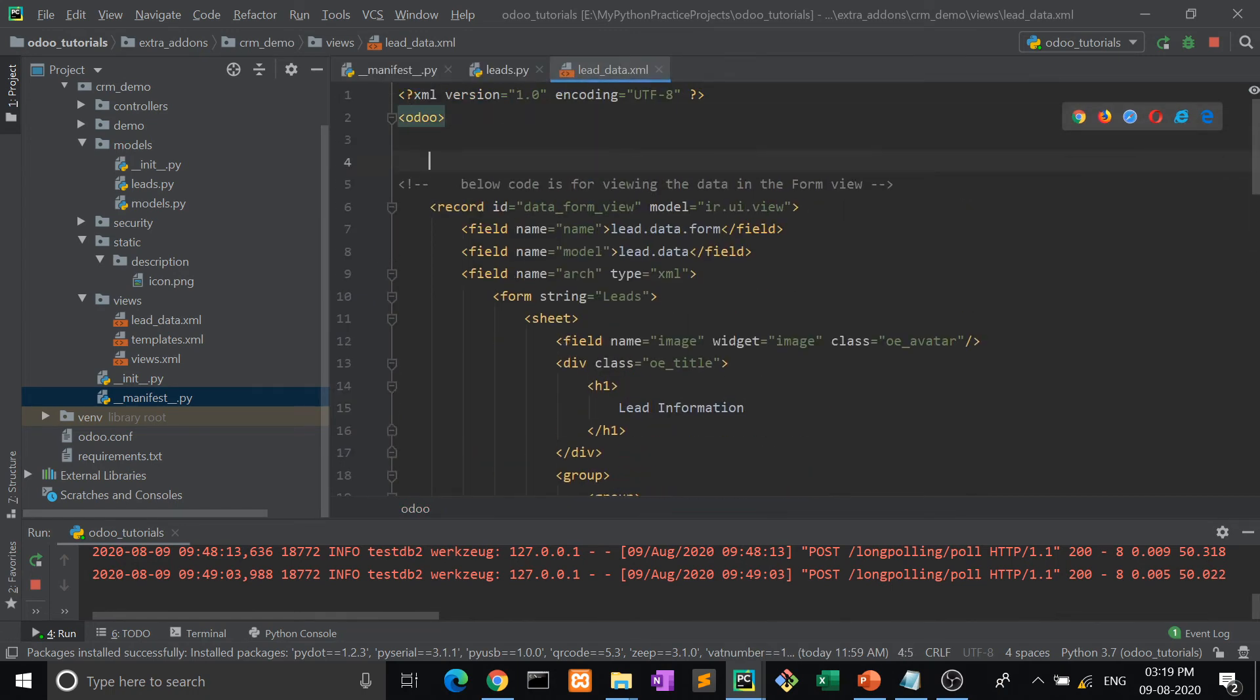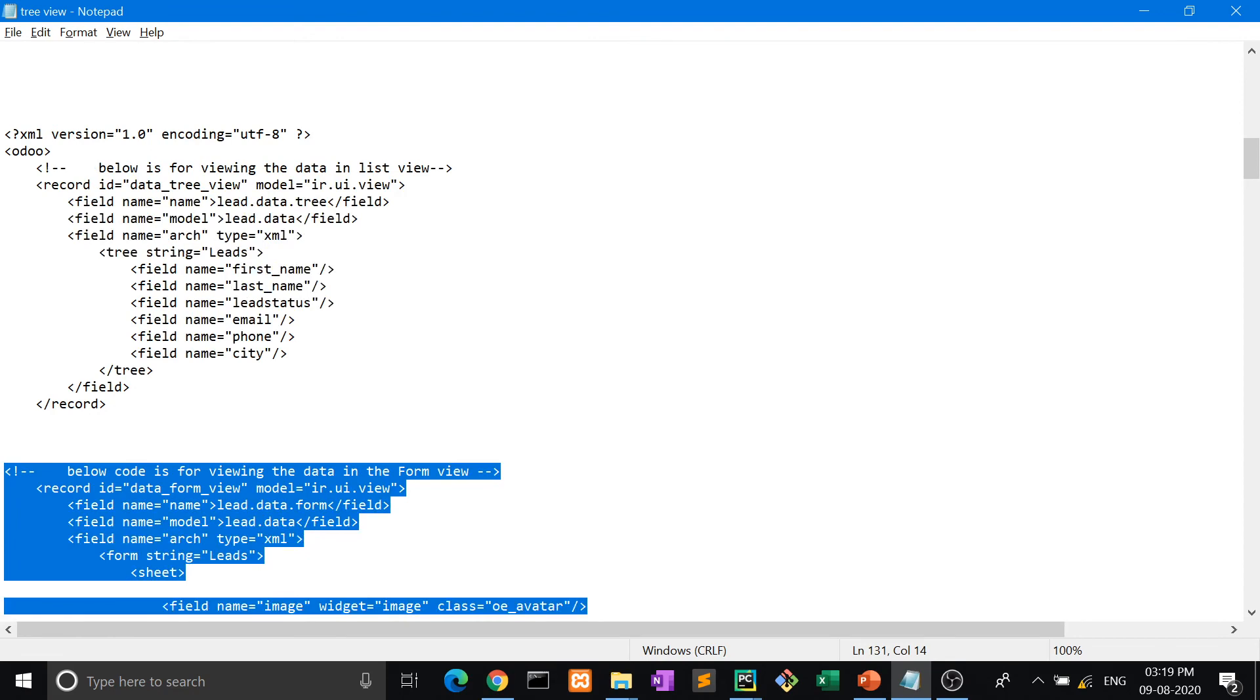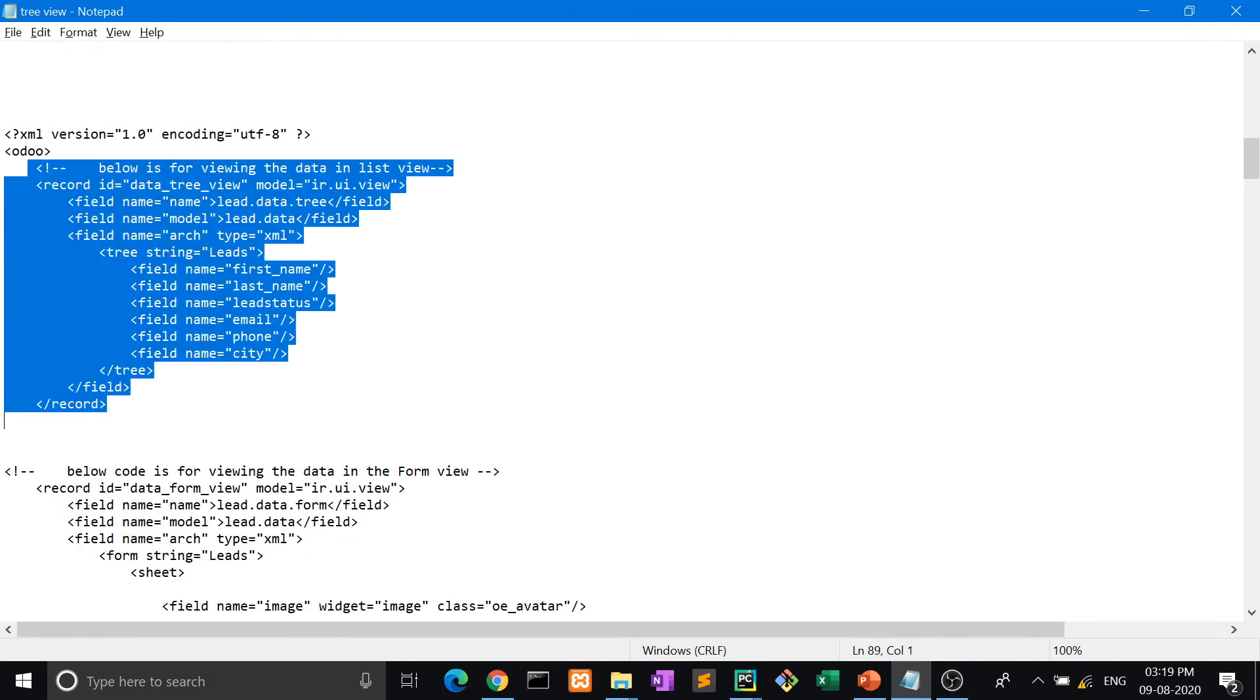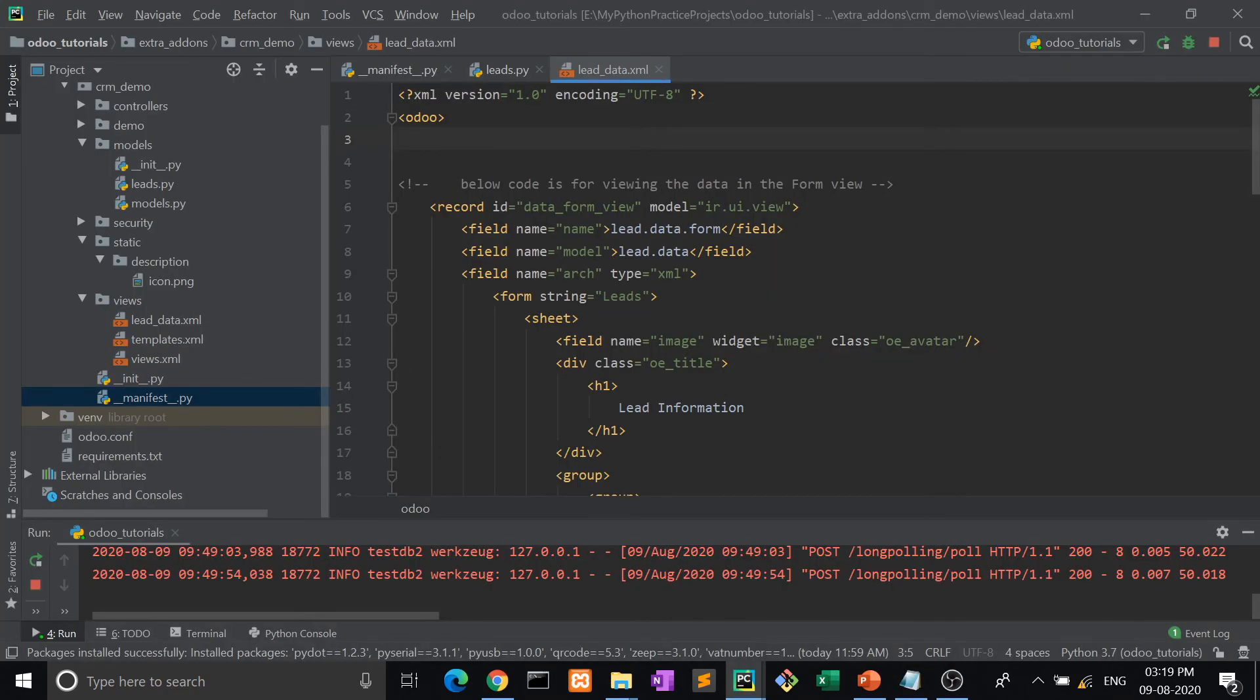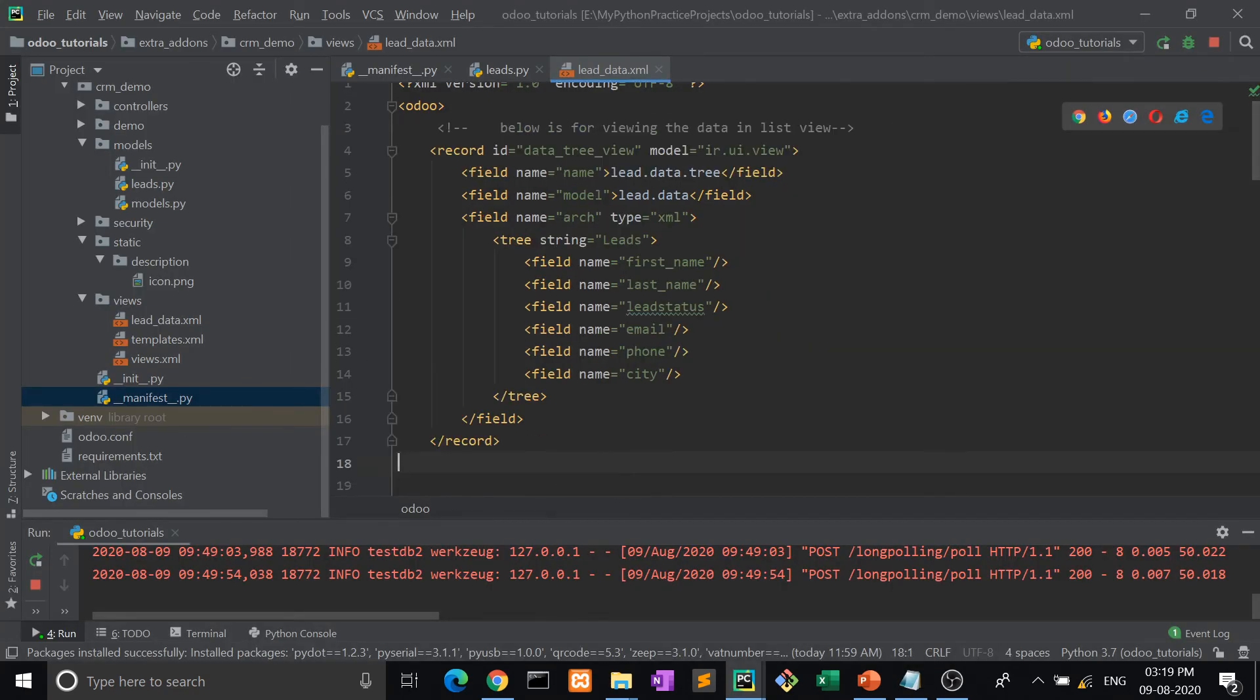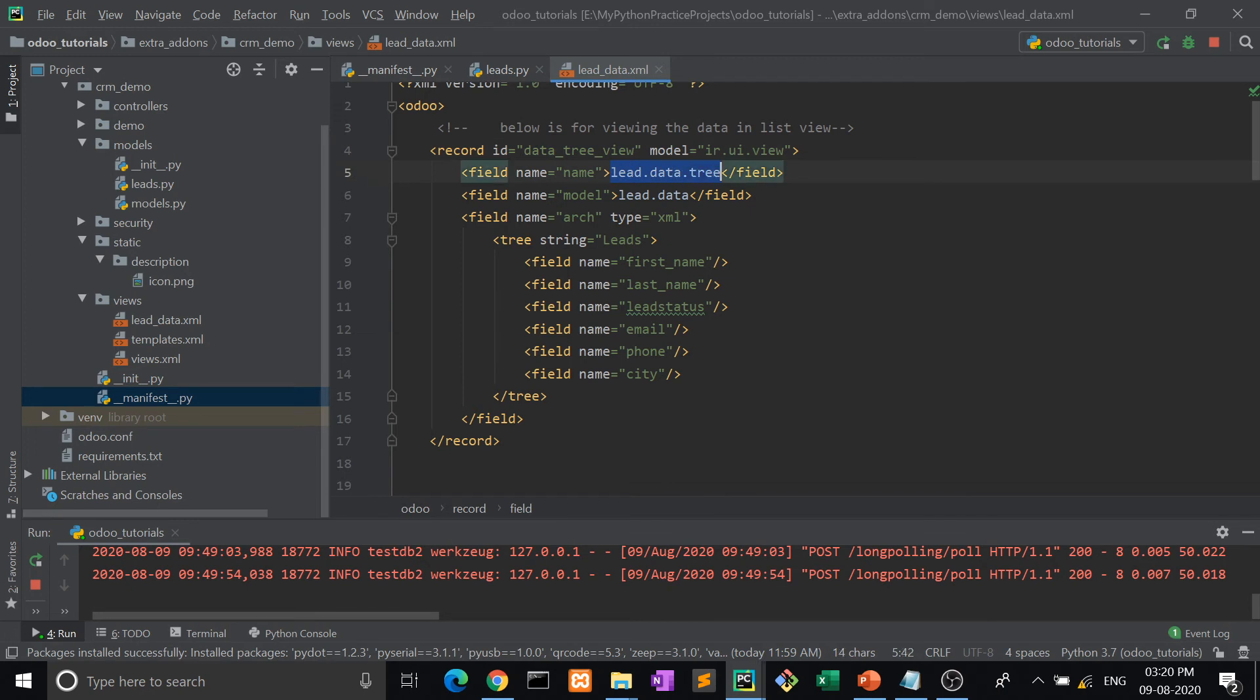And now we are taking the structure of tree view. So this is the common structure of tree view. ID is data_tree_view. Ir.ui.view is the model and this is also fixed. Ir.ui.view is also fixed. Model name is lead.data tree because the name of the table is lead.data, so you have to use the same. Then the model is lead.data.